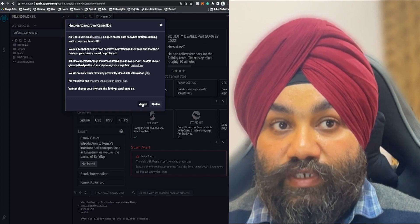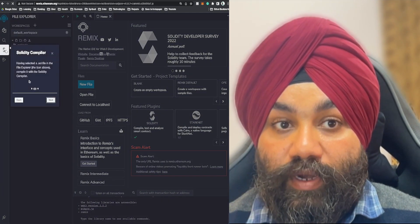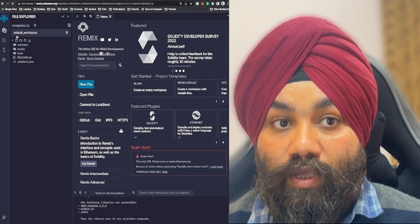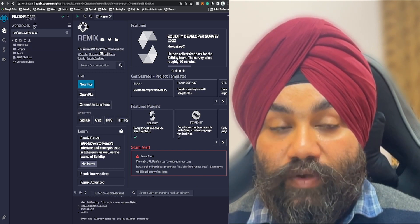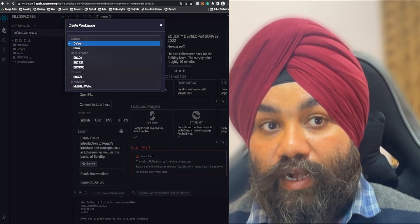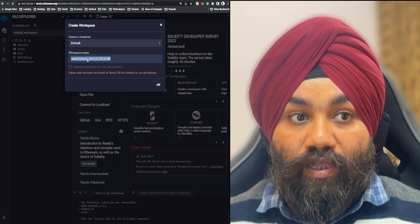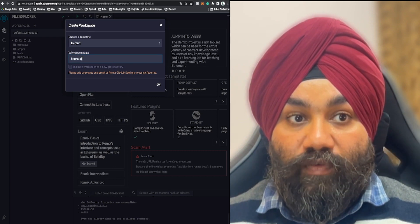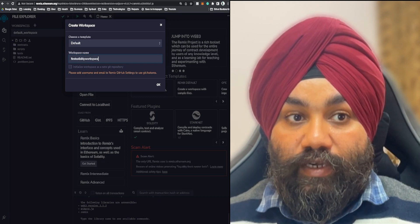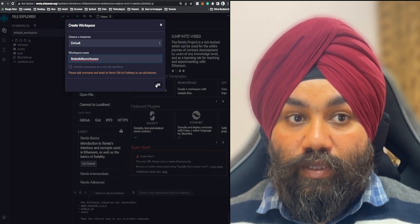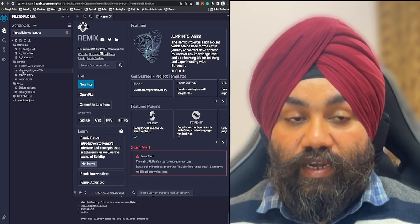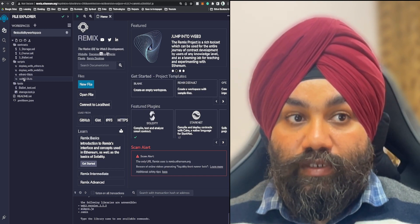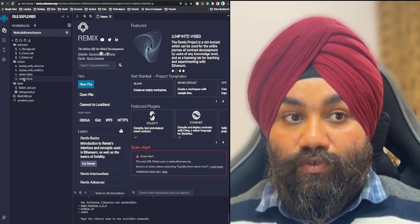We've visited remix.ethereum.org. We see the instruction message and the guide tool, which we can skip. The IDE is open with left panels, a contracts folder, and other folders. We'll create our workspace by clicking the plus button next to the workspace and naming it 'first solidity workspace'. Inside this workspace we have a contracts folder, scripts folder, and other folders. Inside the contracts folder we'll create our Solidity code.